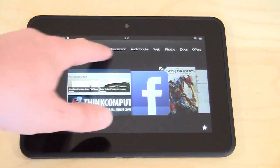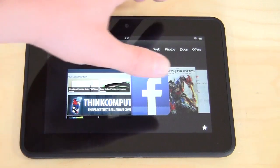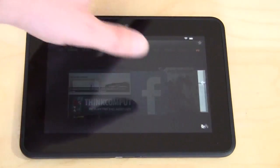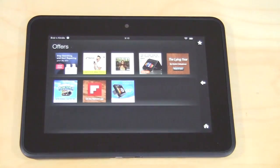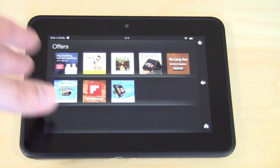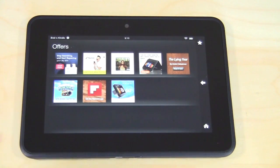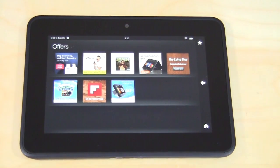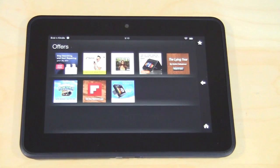Finally you have Offers. There are offers on this device — different things you can buy, different things at a discount, all right here. Amazon will update these every once in a while to give you different offers and discounts on things that are in their marketplace.